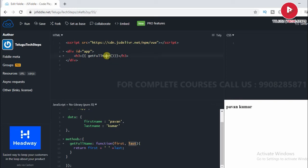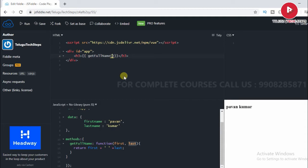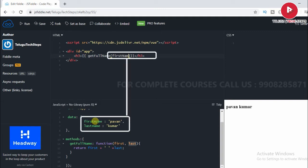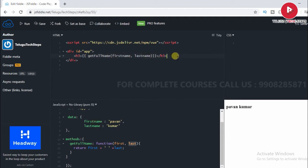We will call the interpolation and call the get function full name and call the parameters. That parameters, we will pass the parameters. If we view.js or object or variables, we will pass the parameters. First name, comma, last name. Perfect.